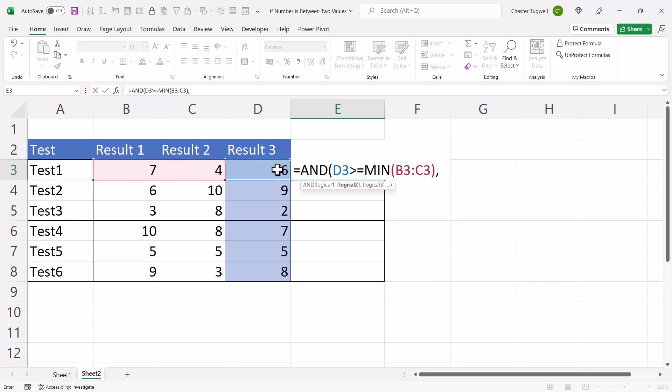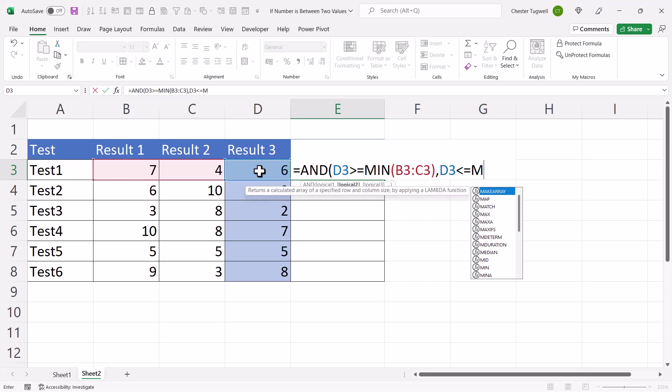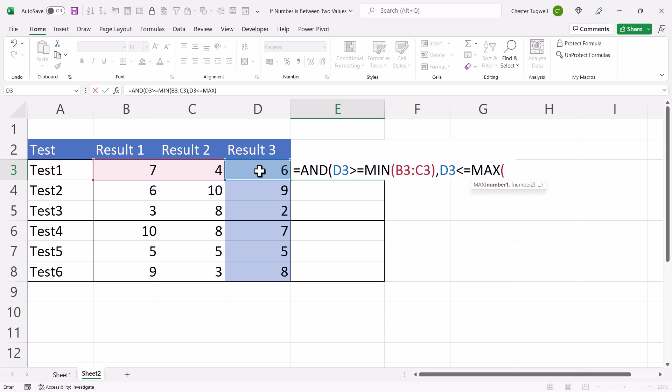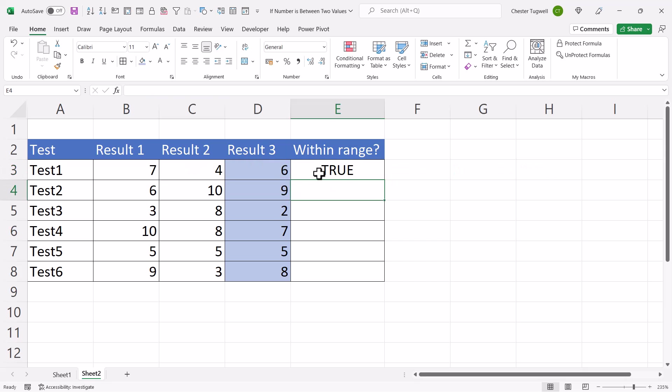So my second test would be, is this result 3 value less than or equal to the higher of these other two results? So what I would do is I'd say, is D3 less than or equal to the maximum value within this range? Close the bracket, and then I close the bracket again for AND, press ENTER, and then copy this down.